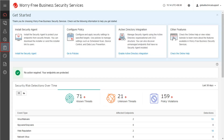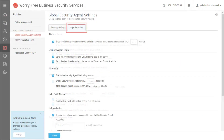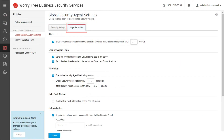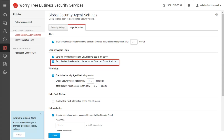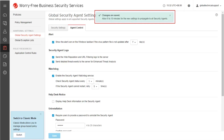Go to the Policies page. Click Global Security Agent Settings. In the Agent Control tab, enable the Send Detailed Threat Events to the server for Enhanced Threat Analysis. Click Save. The Changes Are Saved notification appears at the top.